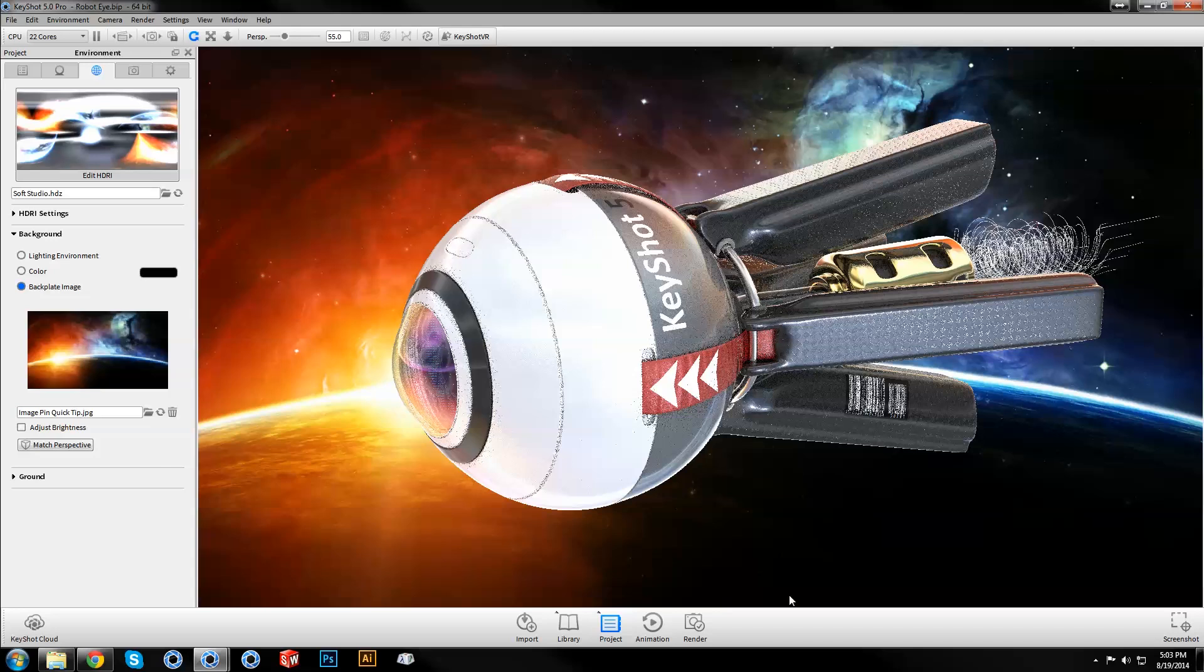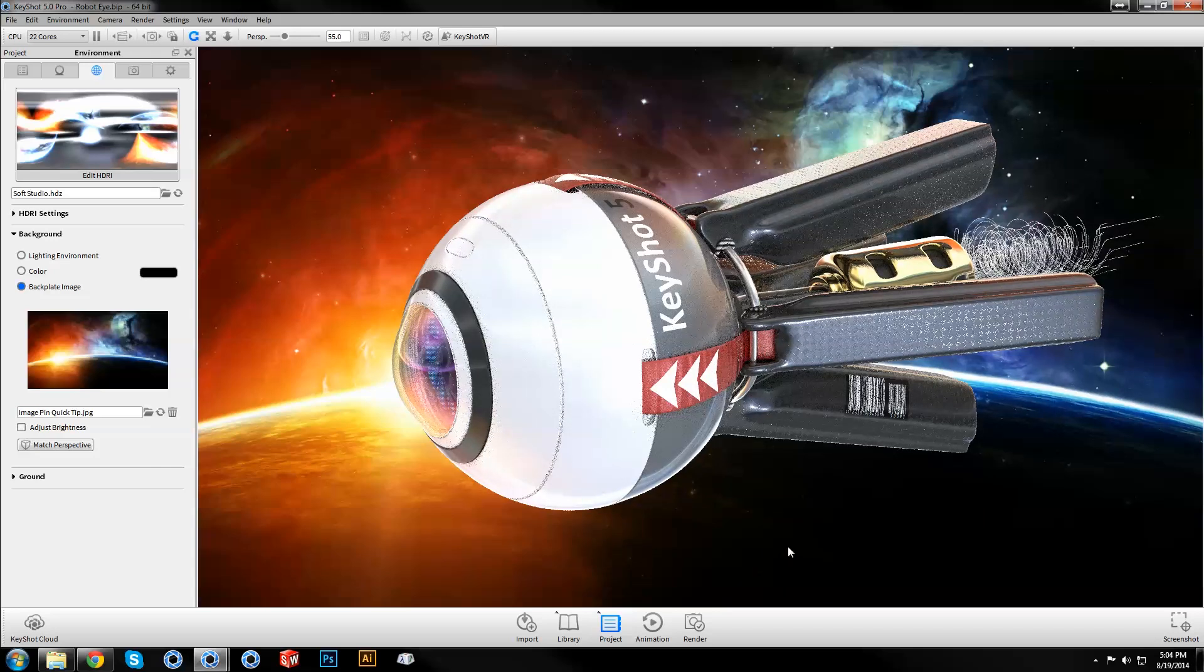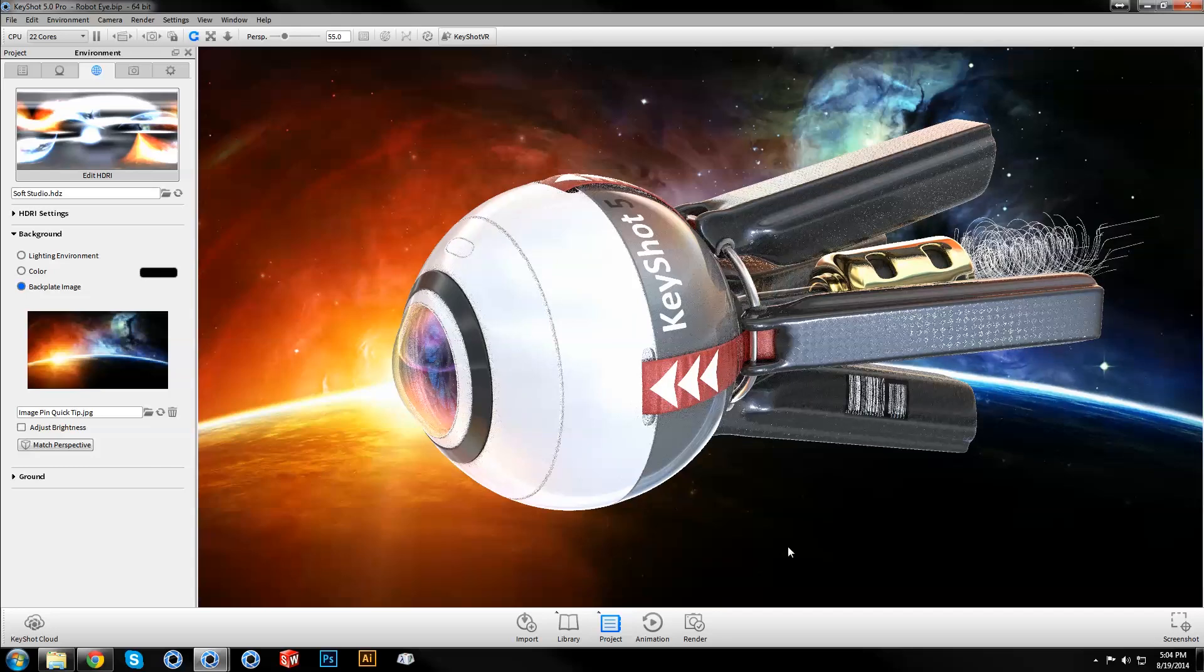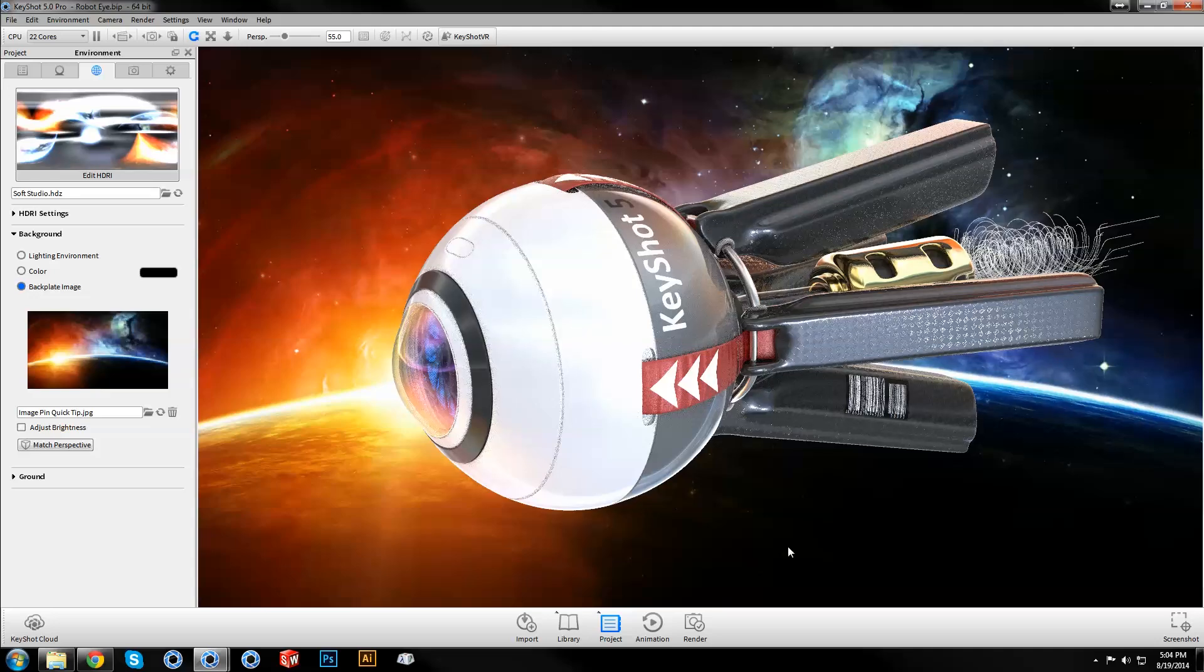Understanding how to use features and settings like image pins will enhance your rendering workflow and expand the possibilities of what you can create. Find more helpful KeyShot Quick Tips and Tutorials at keyshot.com/learning.